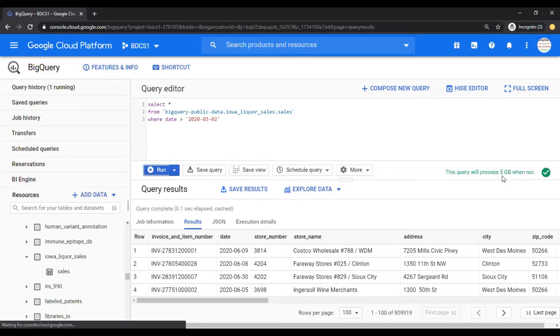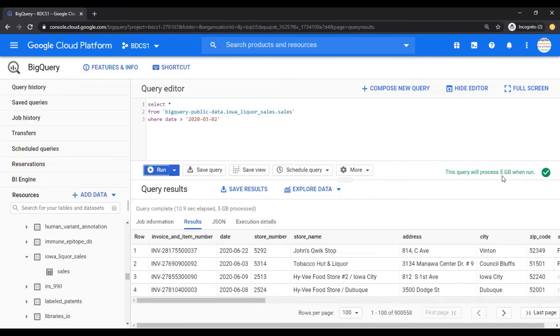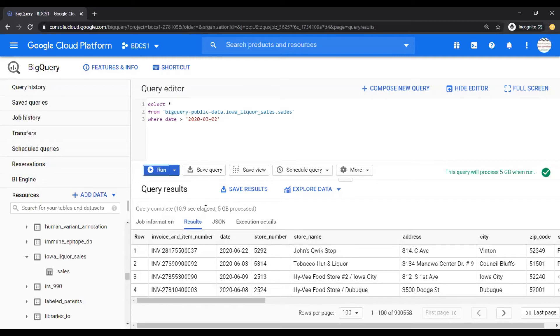What's really happening is it took 11 seconds. Obviously, BigQuery is a managed platform and it's very fast. It's processing five gigabytes of data, which is the size of the table. And then in 11 seconds, it processed and got you the results.